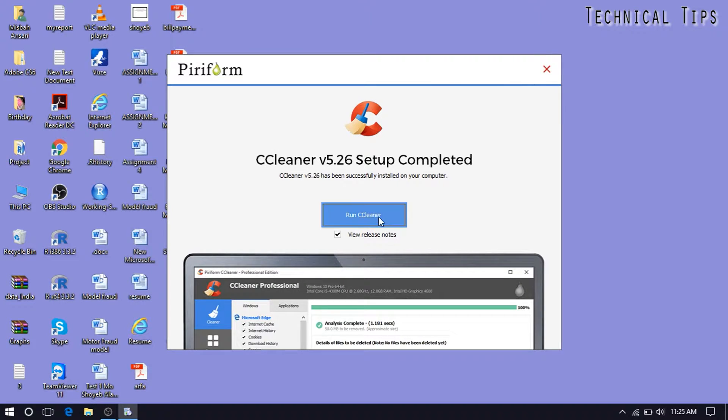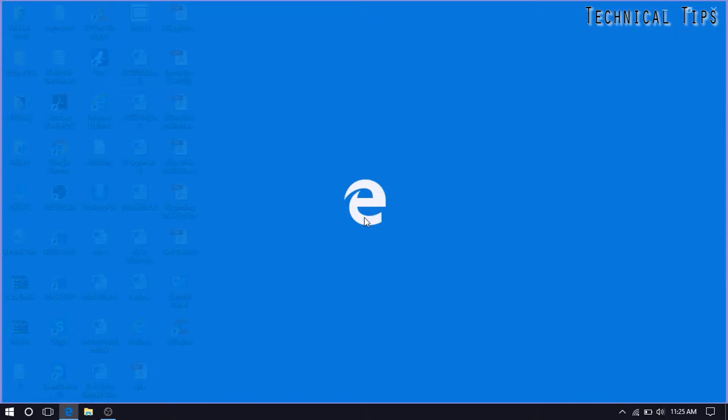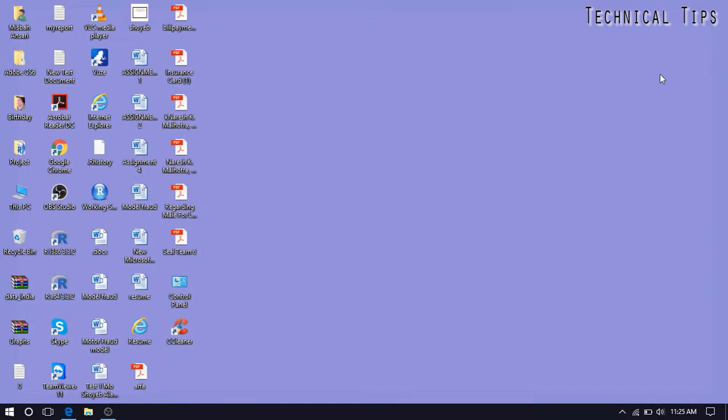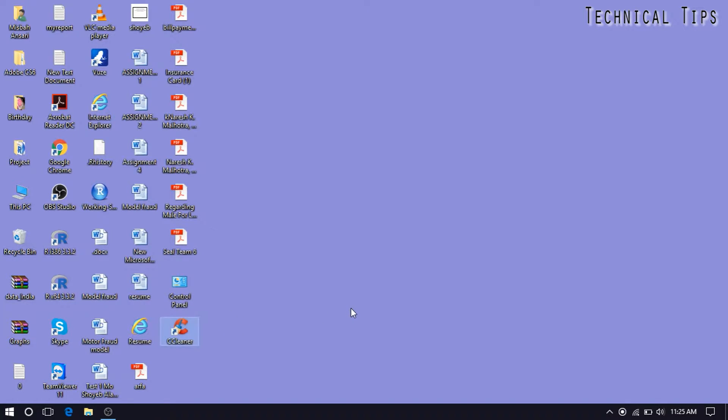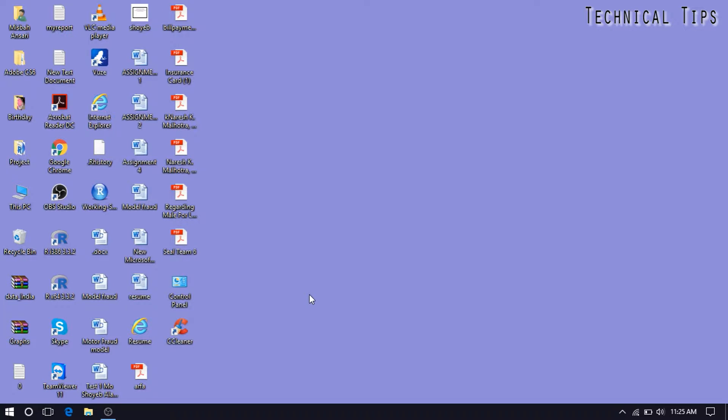Okay, and you can click on run CCleaner or you can double click on the icon you will see on the desktop. Just wait for it to come up.